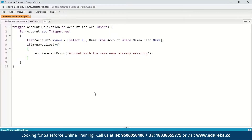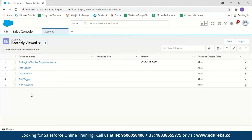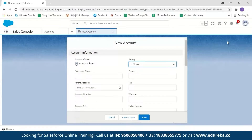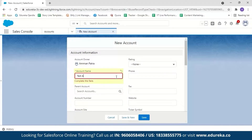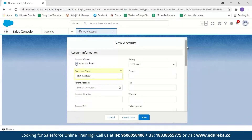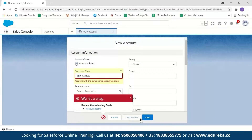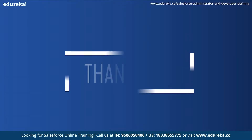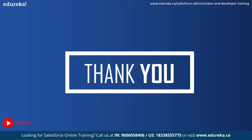Now let's add the error message: account.Name.addError('Account with same name already existing'). We save this. Now let us go to our Accounts section. Here you can see I have five account records. Let me try creating a new account with the same name. Click on New and give the account name as Test Account. None of the other fields are mandatory, so click Save. Here you can see we are getting an error message saying account with the same name already existing. You can see how simple it is to create a trigger in Salesforce.